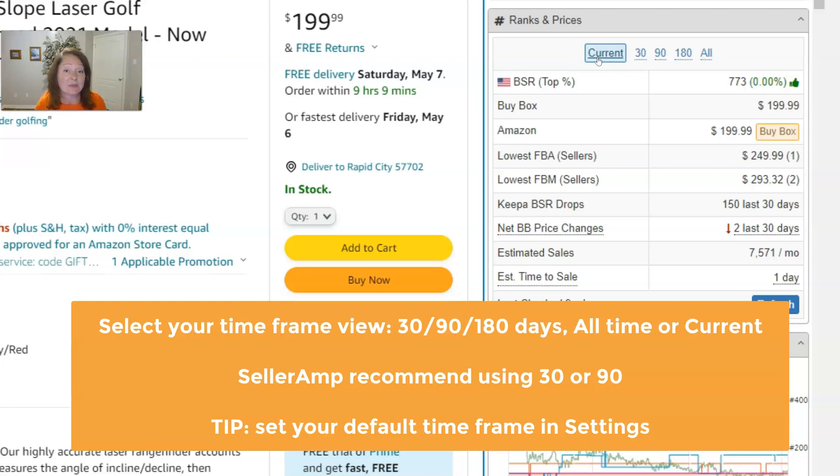Here's a quick hint: in your settings you can actually set up a default time frame for the ranks and prices panel.